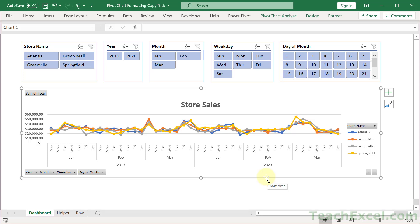Here I'm going to show you how to very quickly copy pivot chart formatting to any other pivot chart. So I want you to first get one pivot chart looking exactly how you want. And that can really take quite a long time.